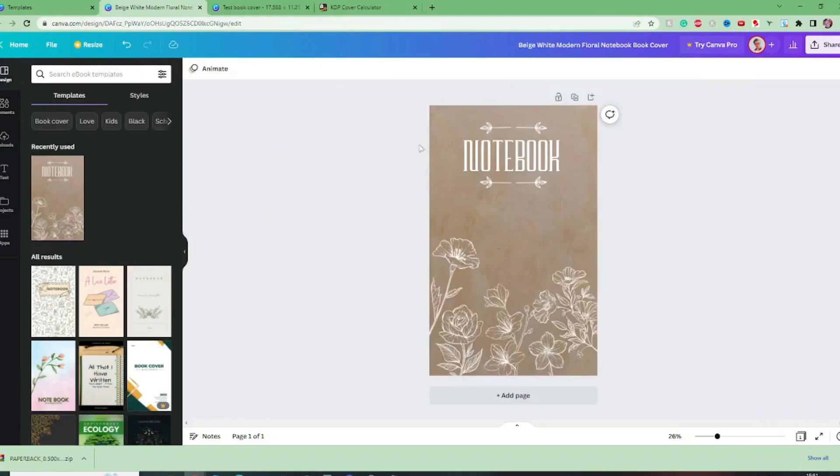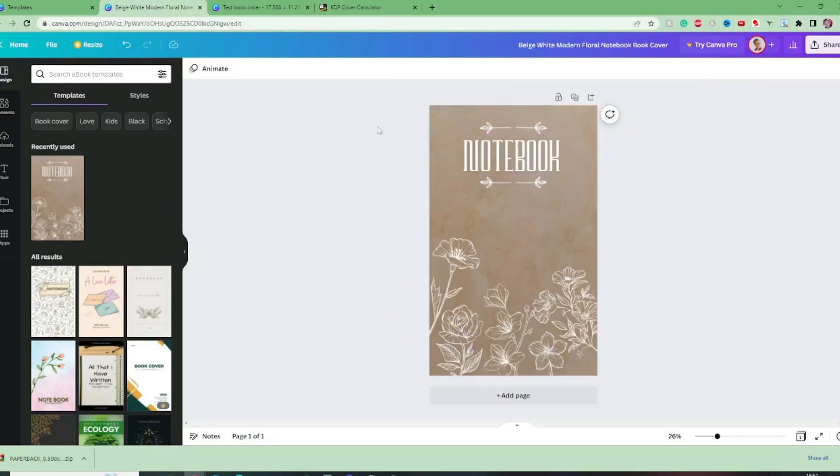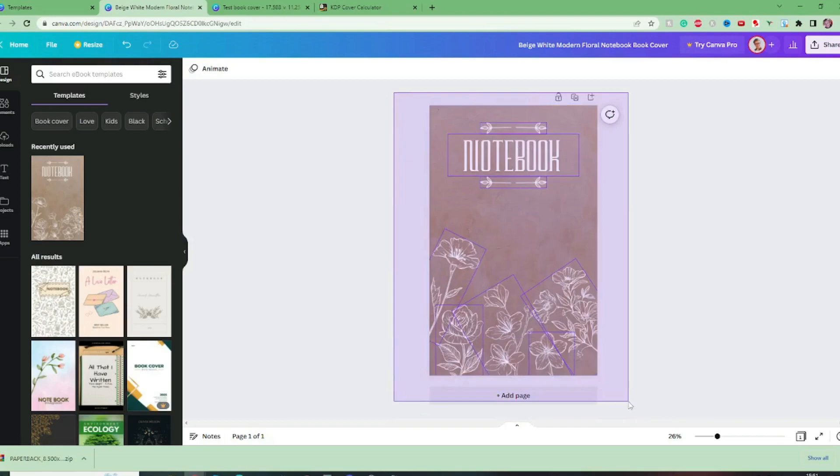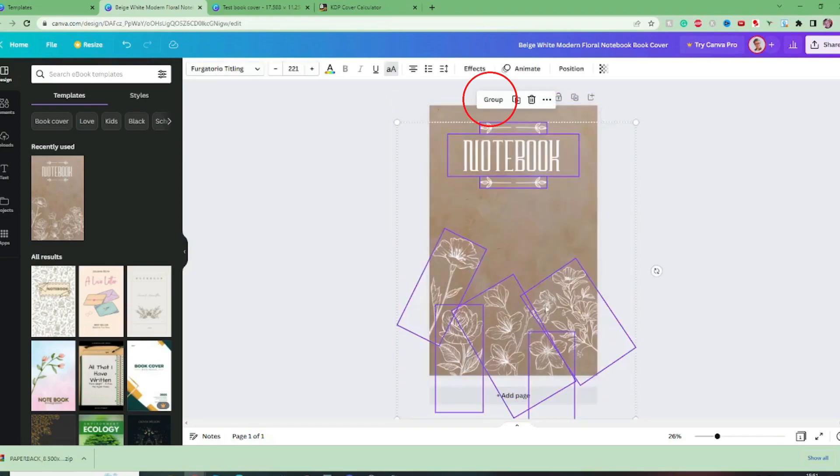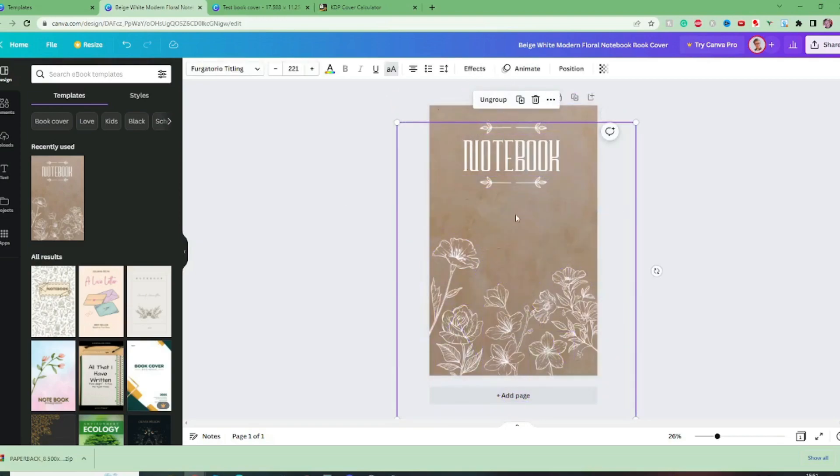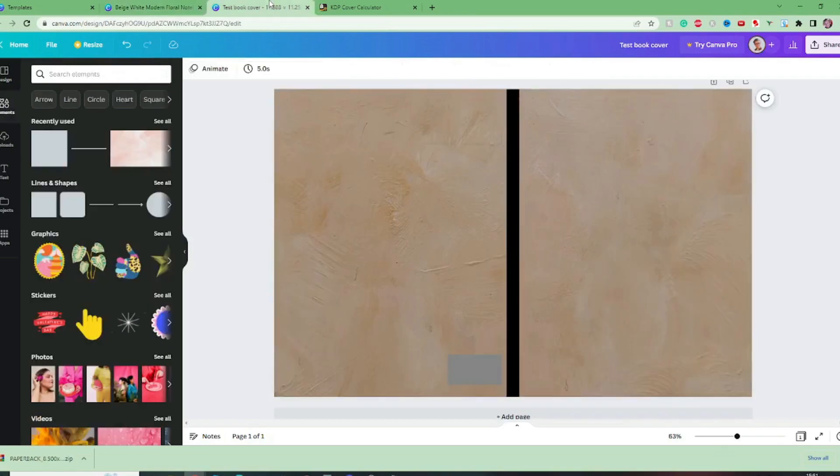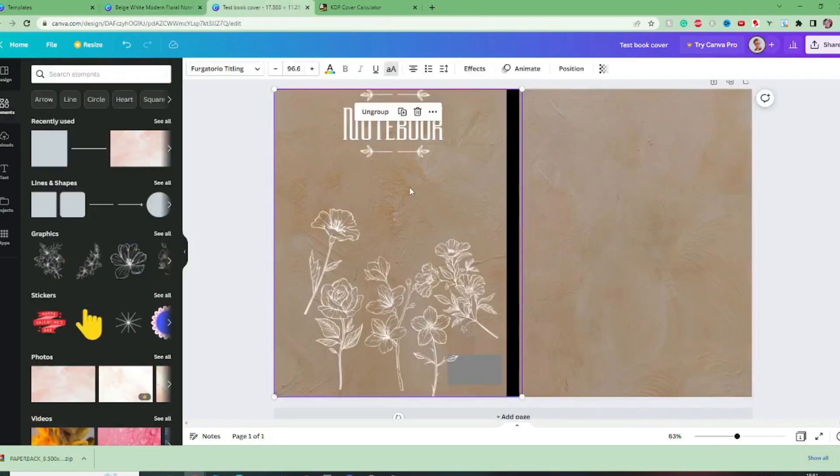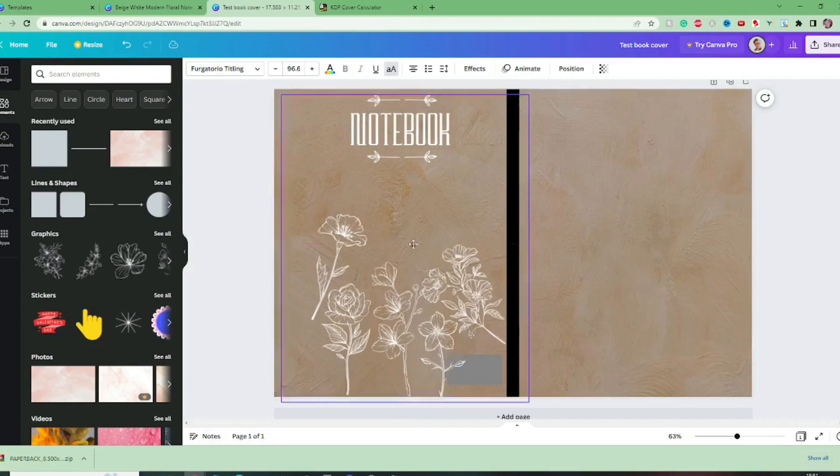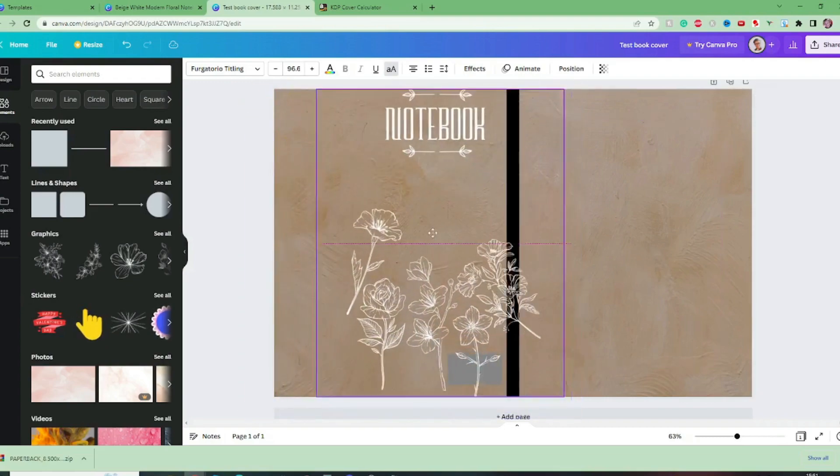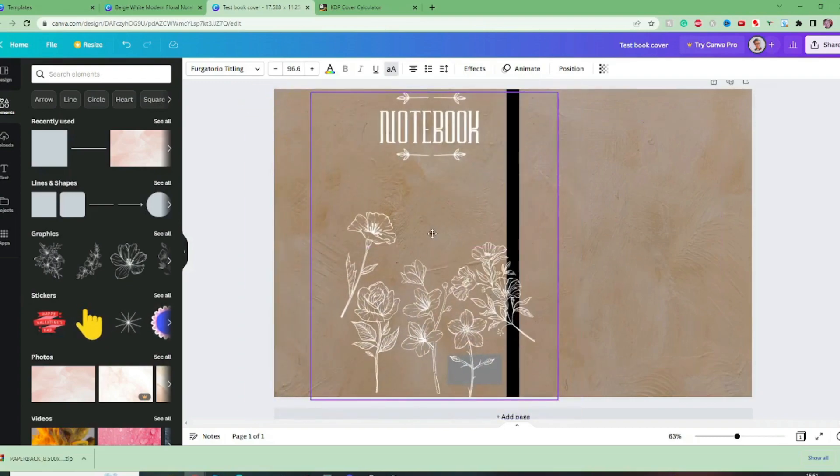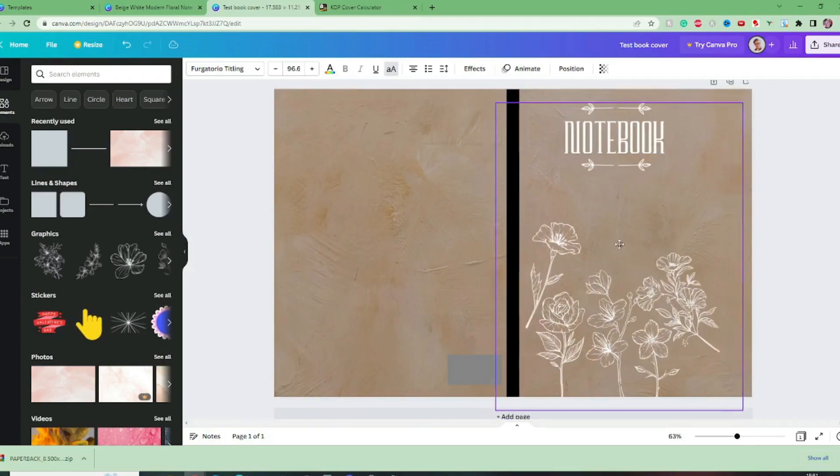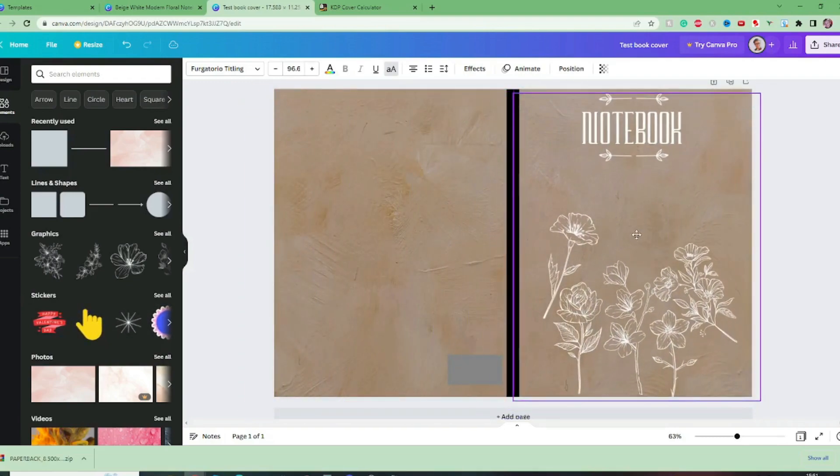Now if we want to highlight the actual elements all in one go we can just highlight the whole template we can group those together ctrl C to copy them and then ctrl V to bring them in to this document. Now these are currently one element so we can bring this onto our cover.